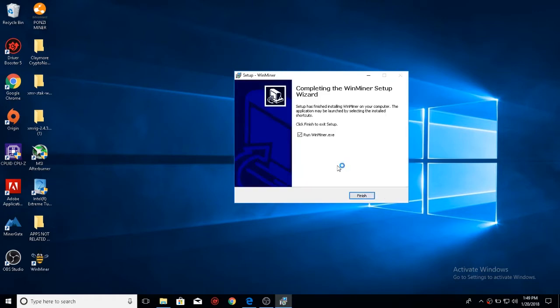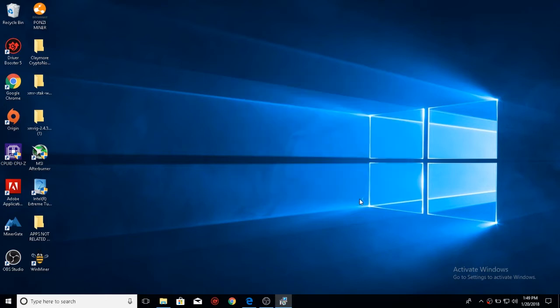And it'll be done. Now, have that checked to run winminer.exe, click finish.